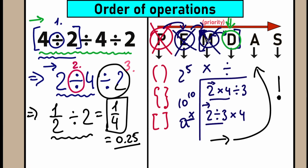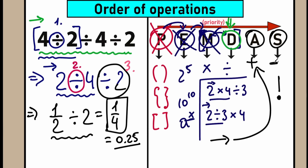To compare both answers — when you solve this question with the random method versus the correct method, you can easily learn from the difference. Here's our answer: one fourth, 0.25. About the remaining letters in PEMDAS: A stands for Addition, S stands for Subtraction. We don't have addition or subtraction in this question, so we can skip that part. But when you do have them, you perform addition and subtraction as the last step, after division.